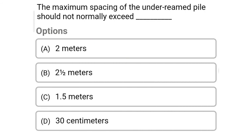So next question: the maximum spacing of under-reamed pile should not normally exceed — option A: 2 meter, option B: 2 and a half meter, option C: 1.5 meter, option D: 30 centimeter. So the correct answer is option B: 2 and a half meters.